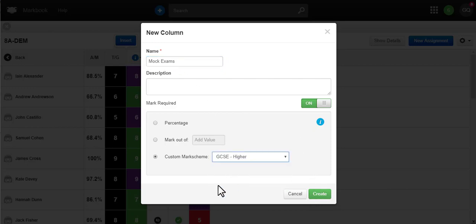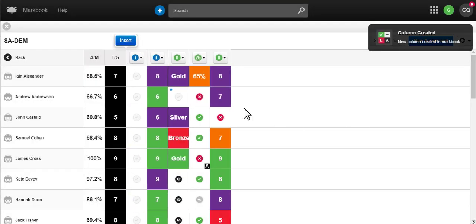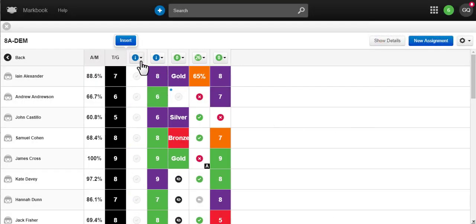As students move from class to class, their homeworks, target grades, and average marks will move with them.